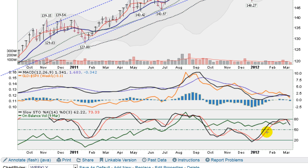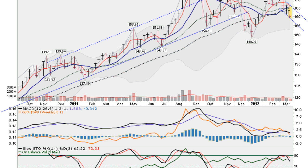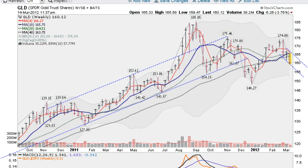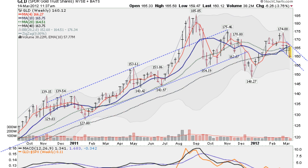Also on the weekly stochastics, we actually got into the overbought territory and now we're correcting back on that. The trend of the stochastics on the weekly chart is down. So indicators show that GLD, the gold ETF, is in a downtrend now. We don't know how low this will go, but let's see what happens. Thanks for watching.